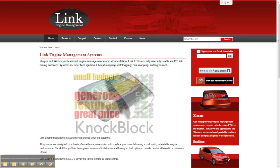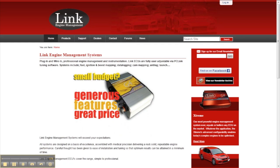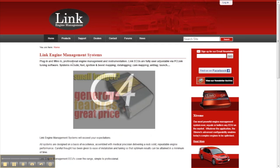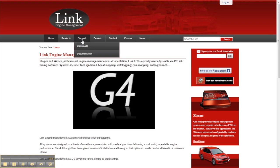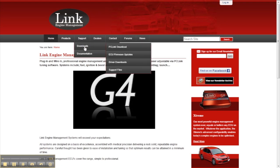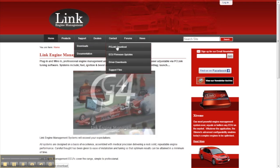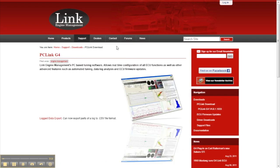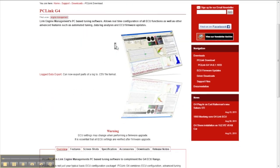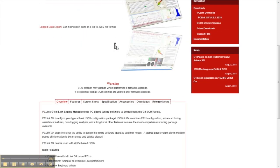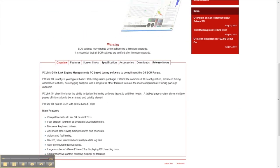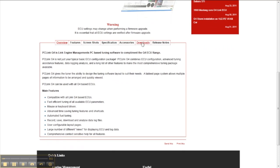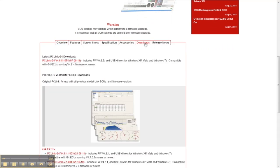All you need to do is go to www.linkecu.com, go to support, downloads and click on the PCLink download button. This opens up a new window and we need to scroll down and again click on the downloads tab. At the top of this window will be the latest release of PCLink software which is what you want to download.